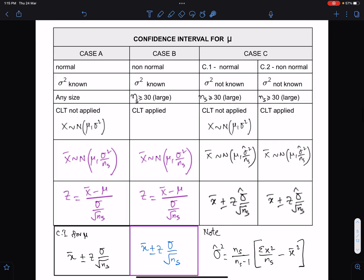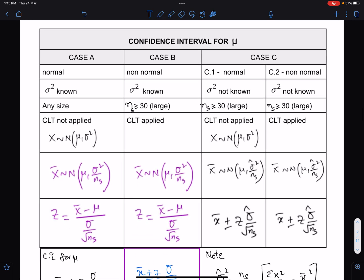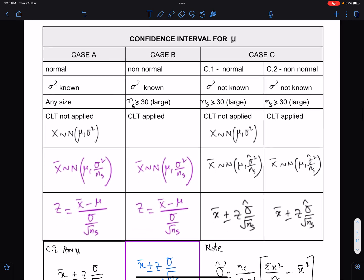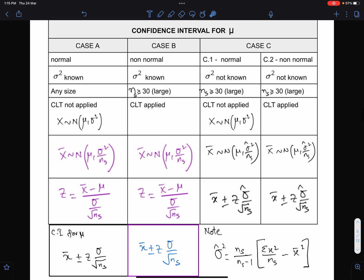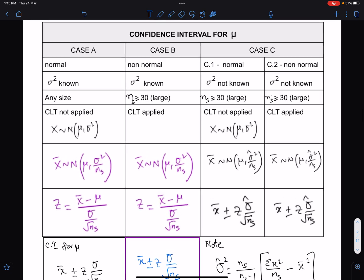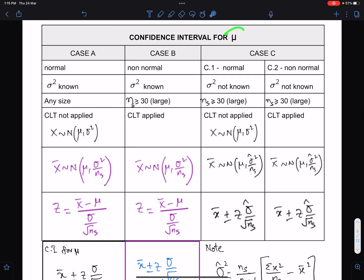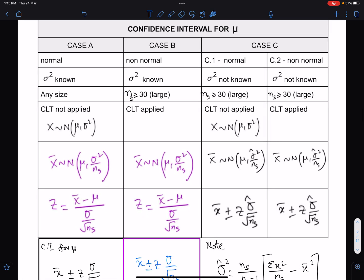This chart or table is extremely important to understand the confidence interval for population mean mu. There are three cases: Case A, Case B, and Case C. In Case C, we have two separate cases — Case C1 and Case C2.